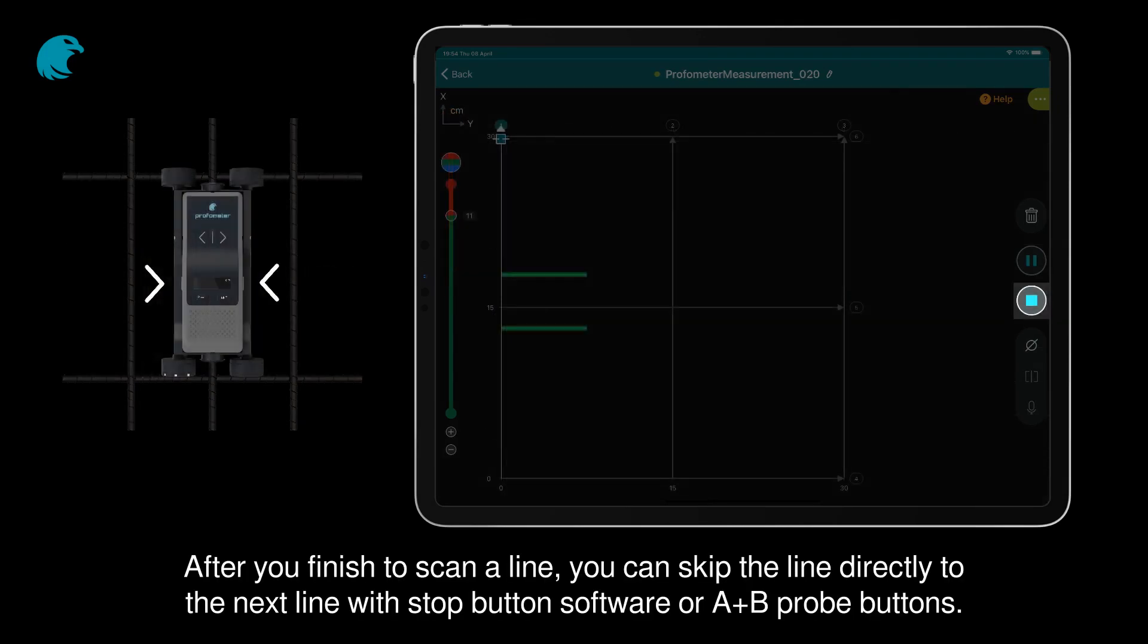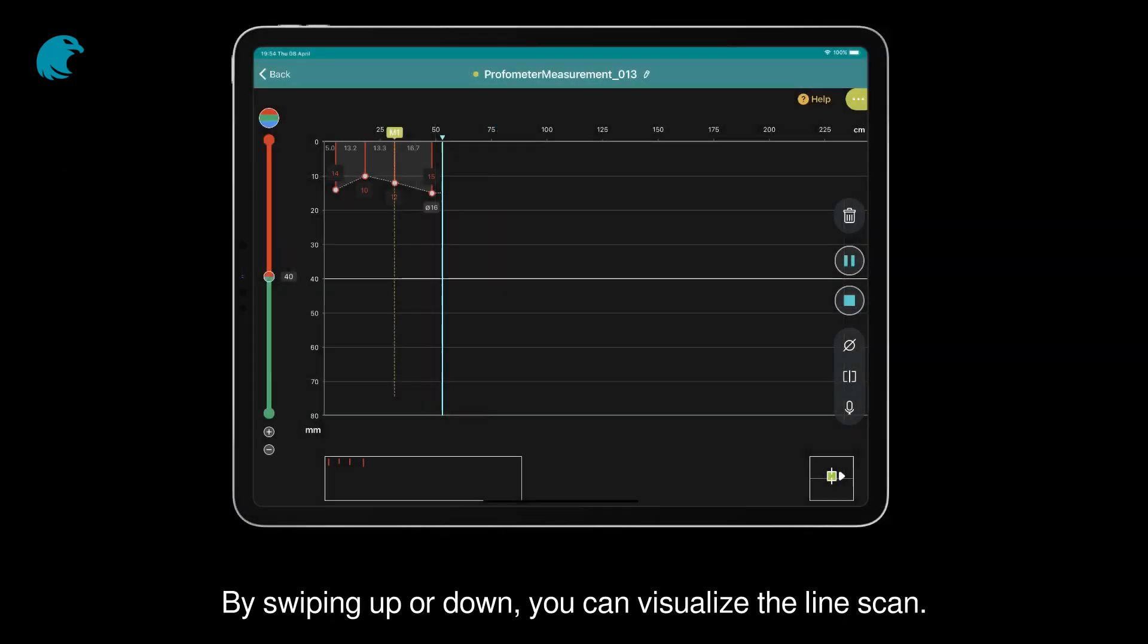After you finish scanning a line, you can skip the line directly to the next line with the stop button software or A plus B probe buttons. By swiping up or down, you can visualize the line scan.